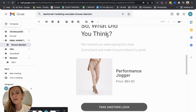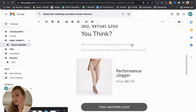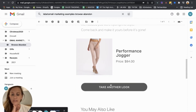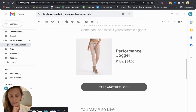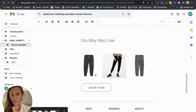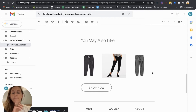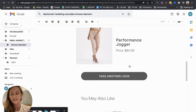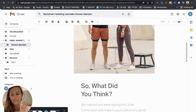The headline is: 'we noticed you're eyeing the style — come back and make it yours before it's gone.' This is great if you have a multi-product line where you're not talking specifically about one product. The CTA 'take another look' is great because it's not just 'shop now' — it's inviting them to come browse again. And then there's likely a dynamic block of their most popular products. It's really very simple but a great Browse Abandonment example.